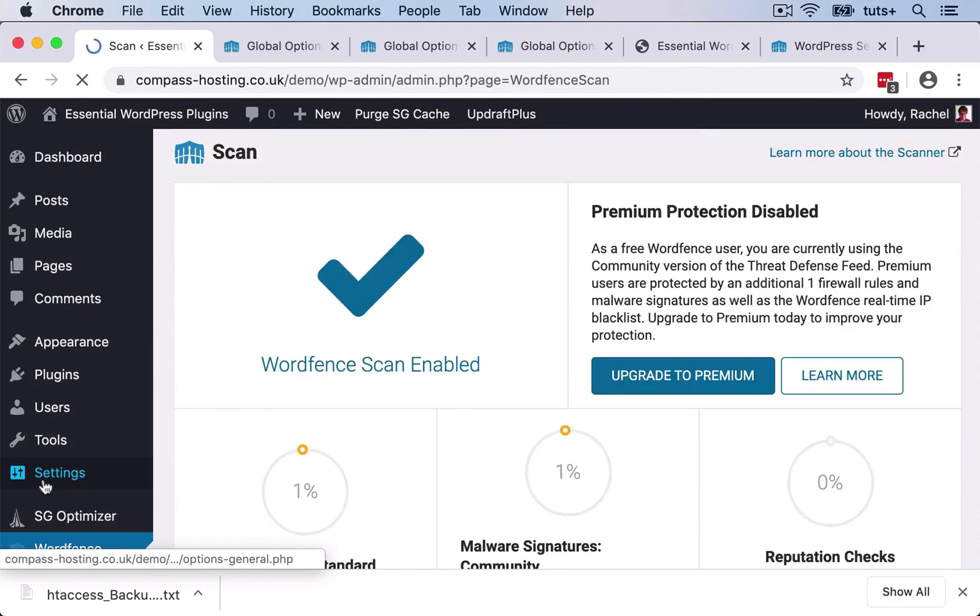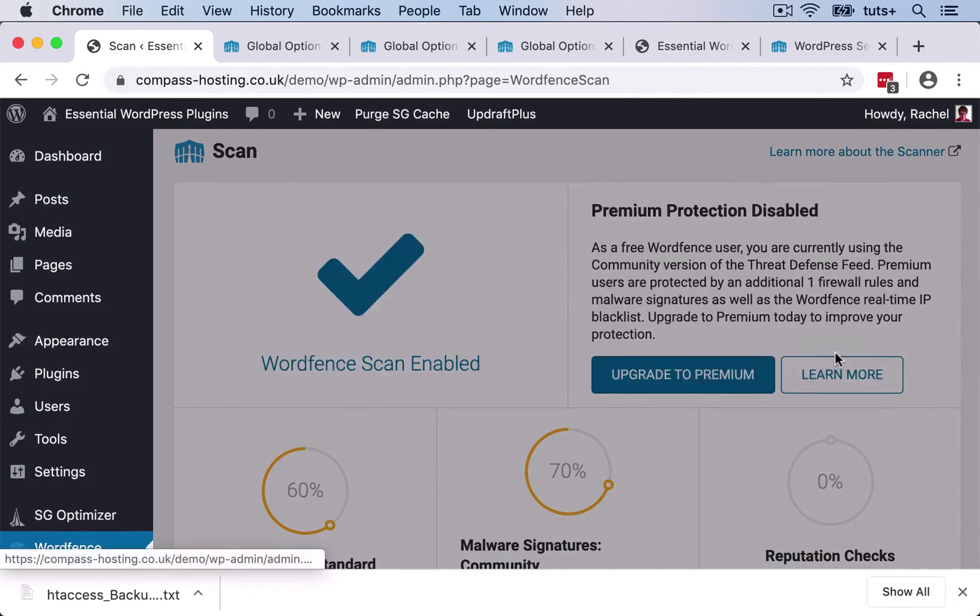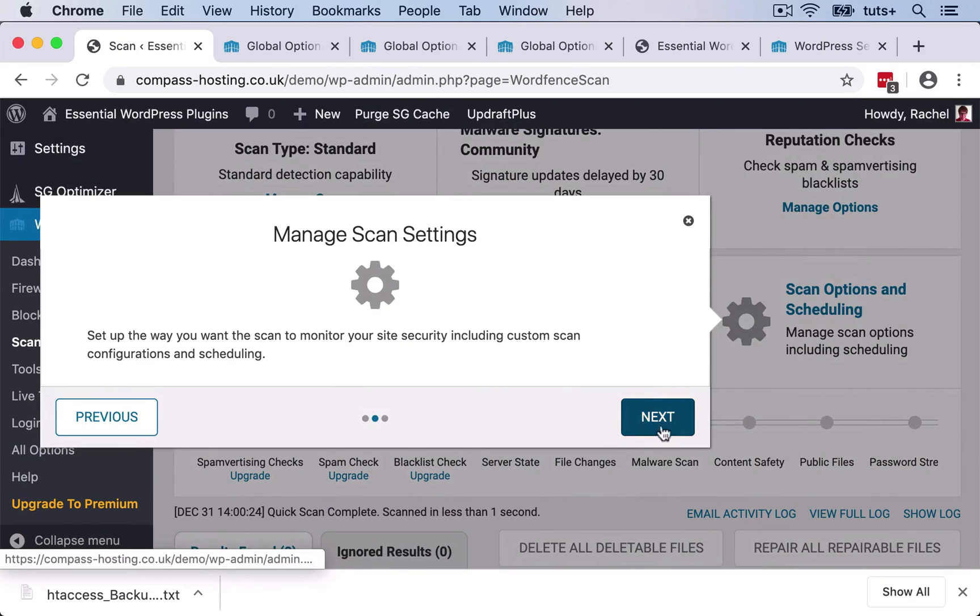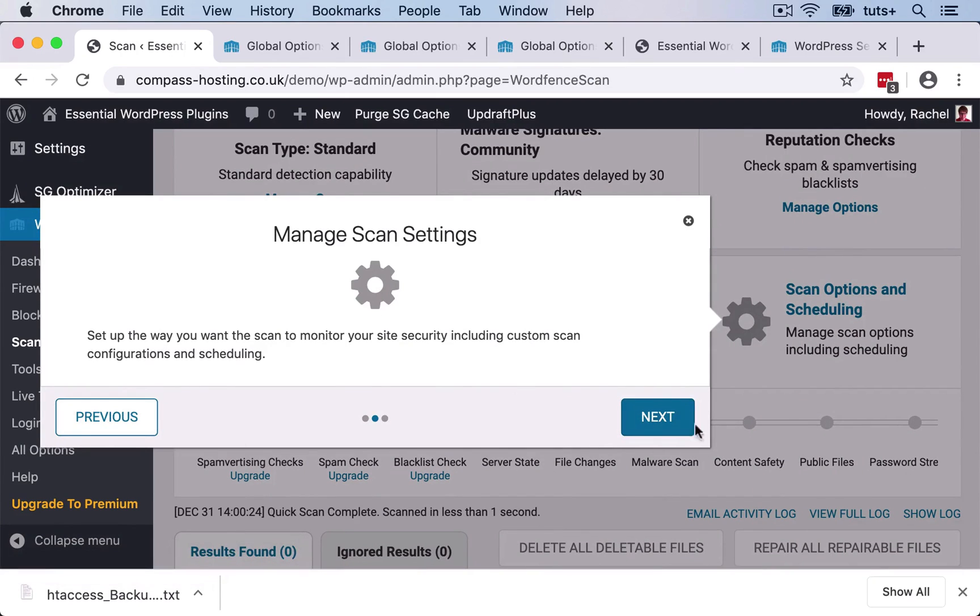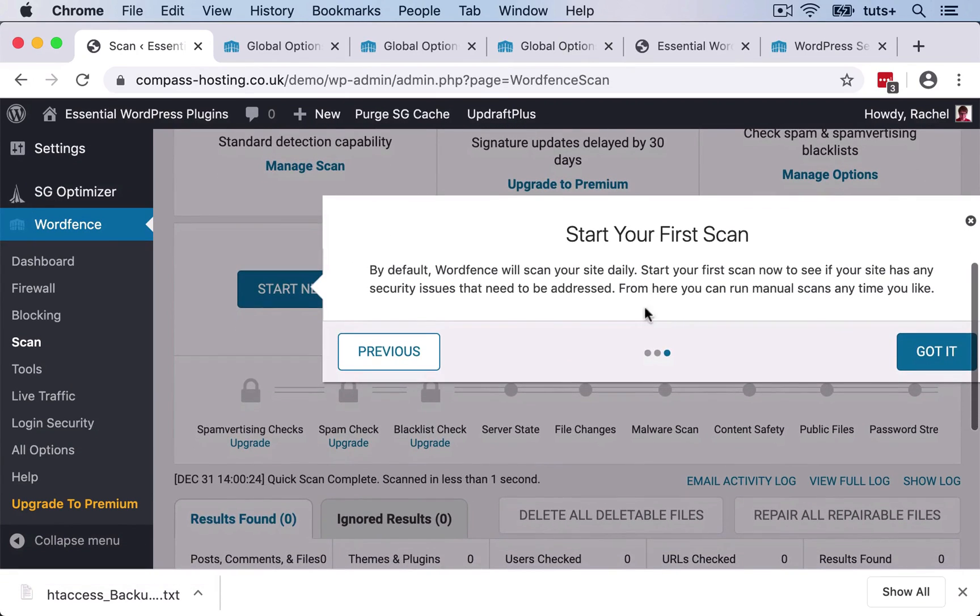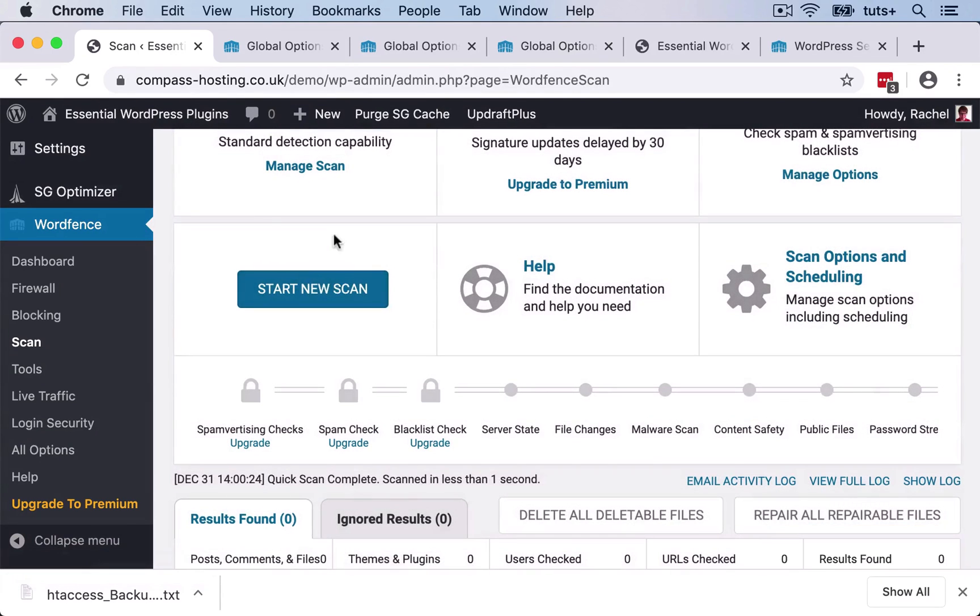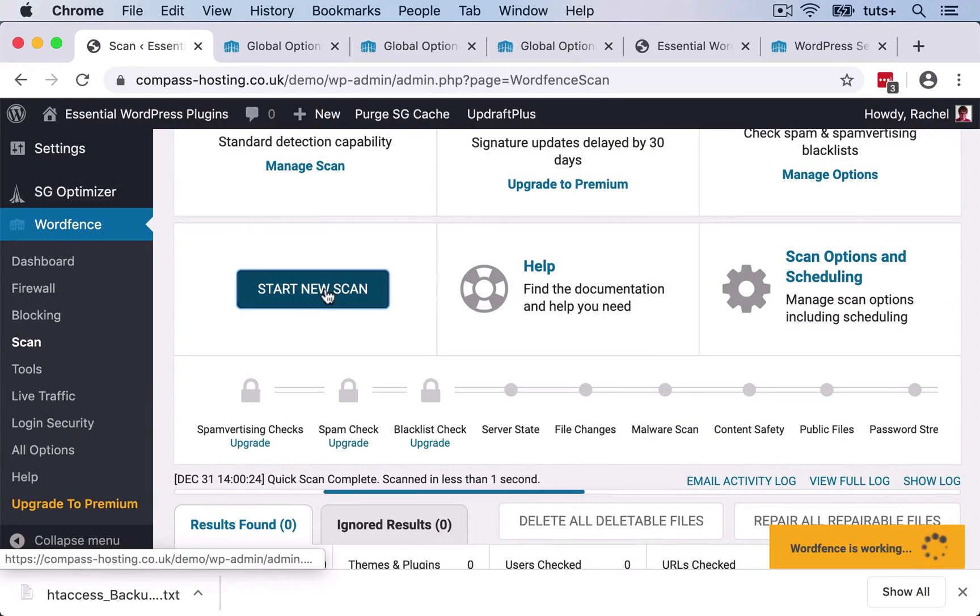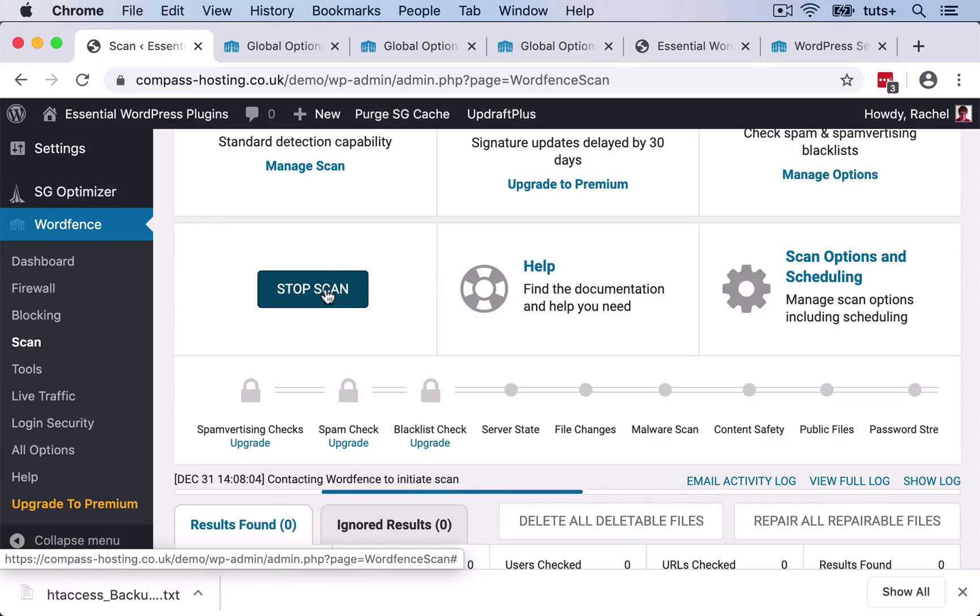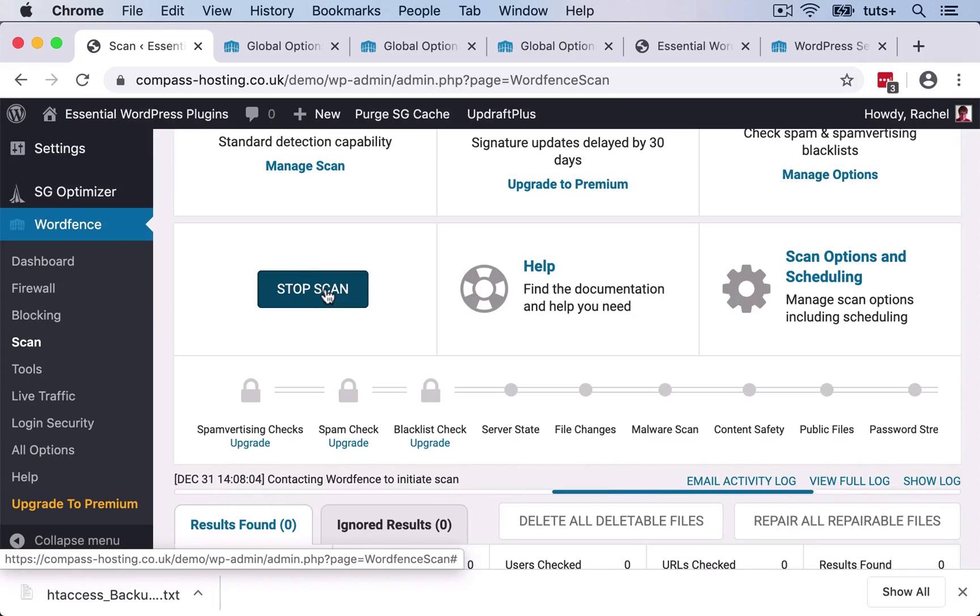So let's click on the scan option down here. I can manage the scan settings here. And I can start a new scan. So let's do that. Let's run a scan on the site. So that will take a little while to run. So I'll wait for that to finish running and then I'll show you the results.